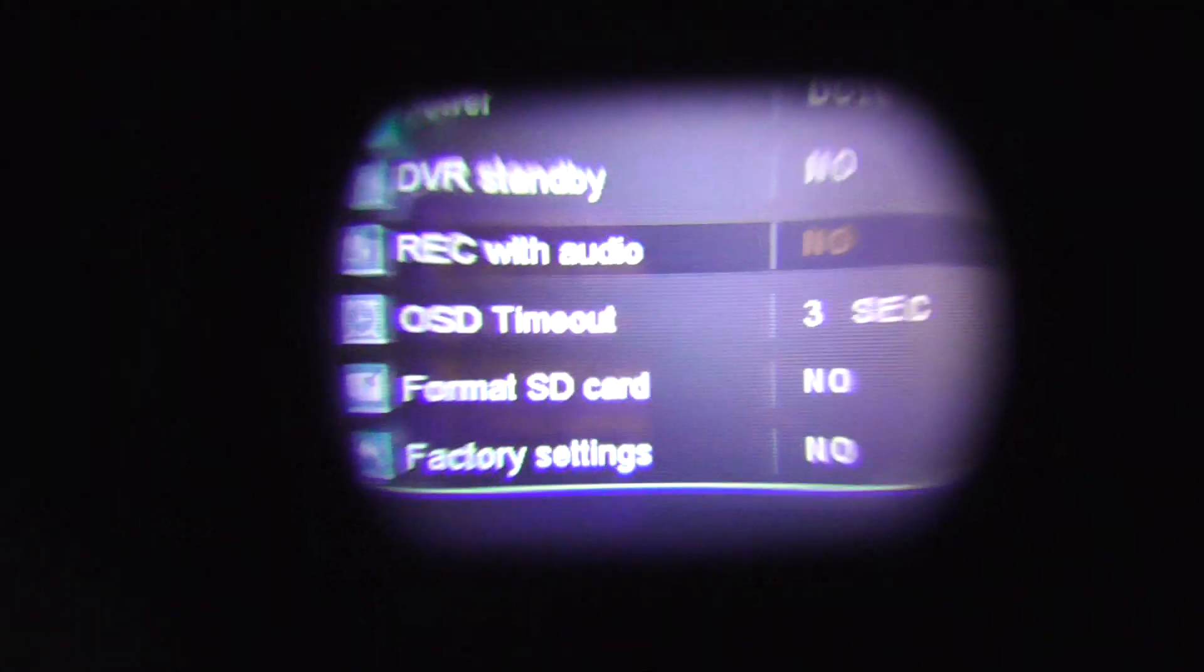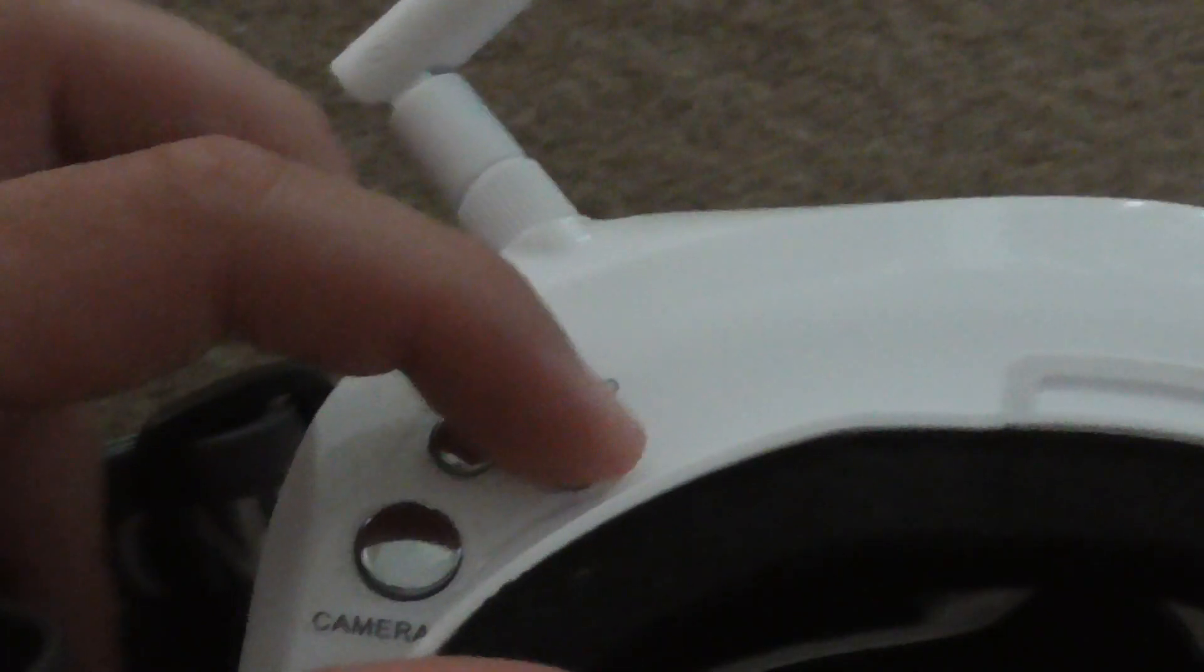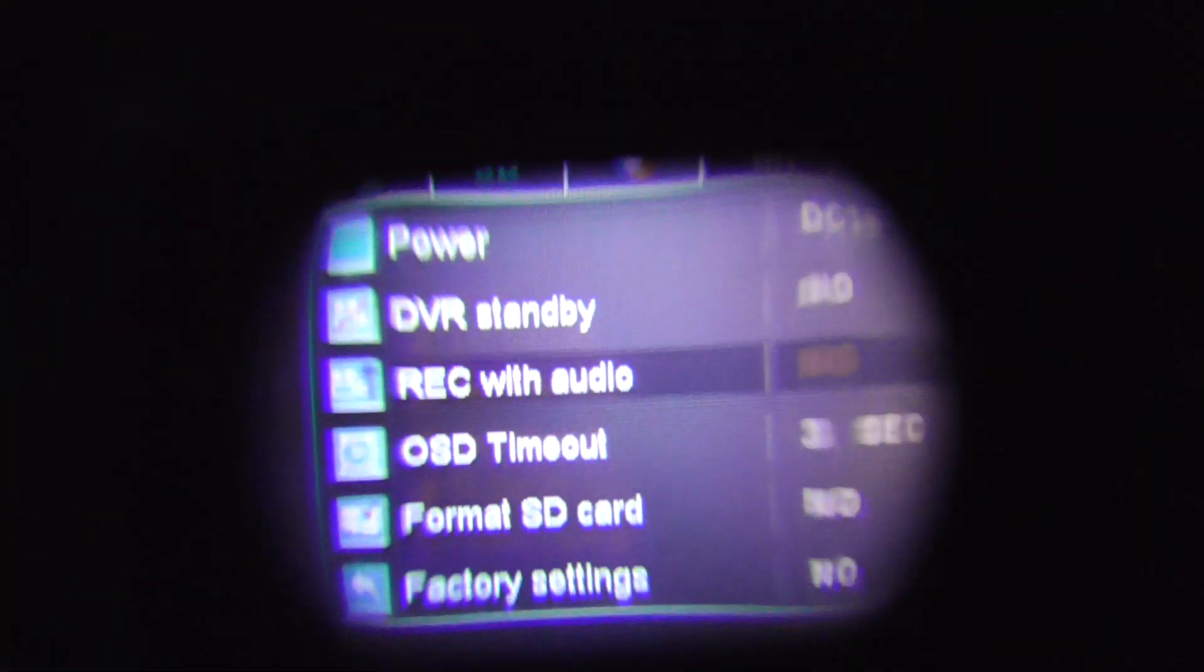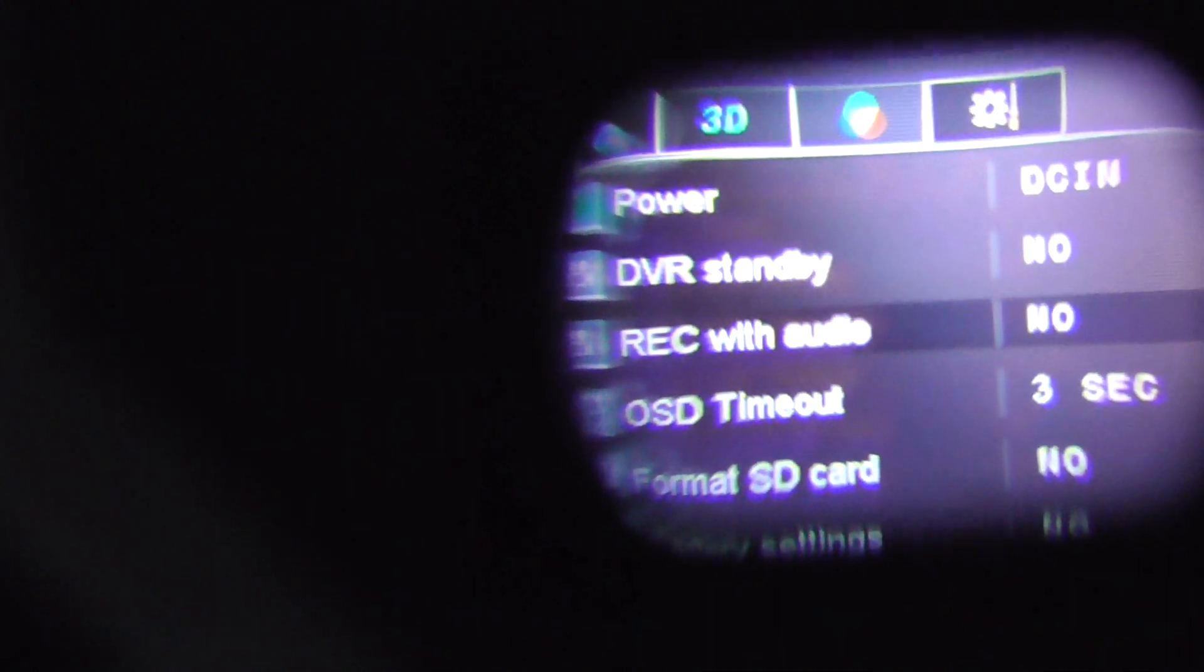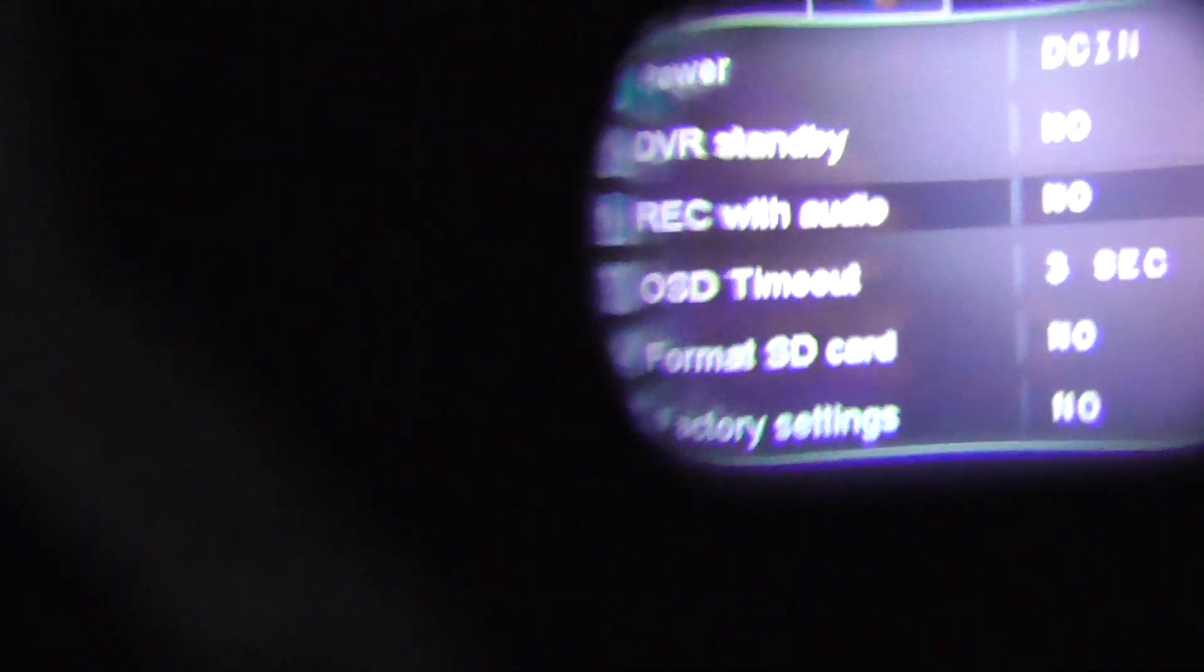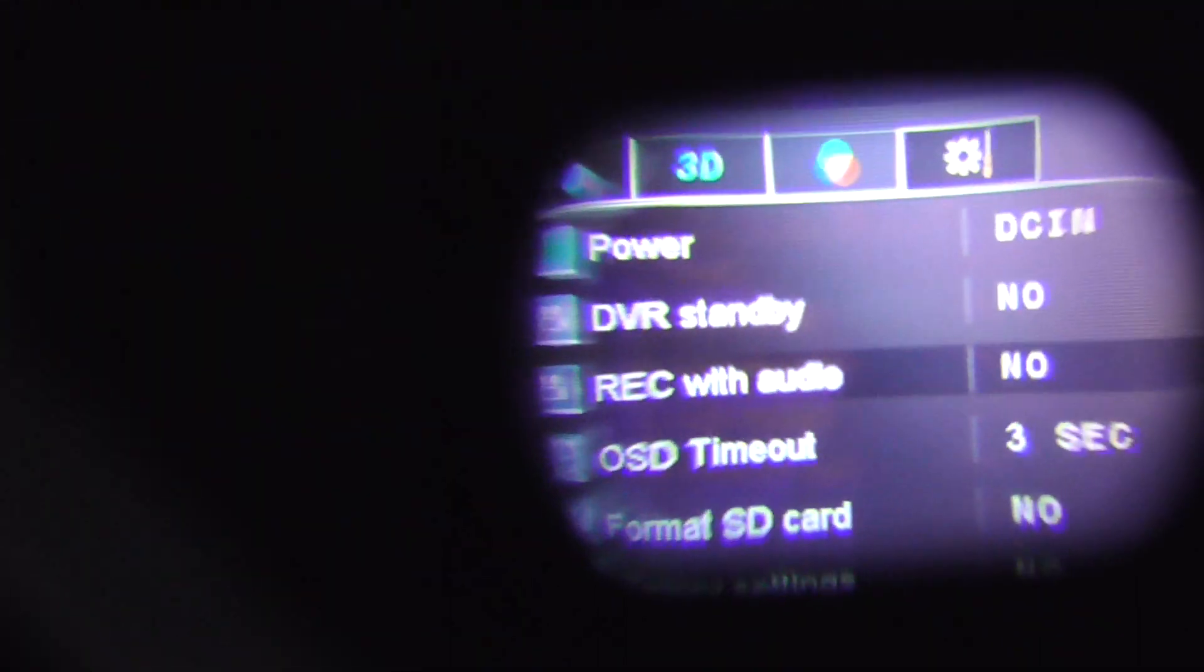To exit from there, use the photo button. The no is red, now it's white. So I just exited from there. If I press the photo button again, then it will exit from the menu totally.